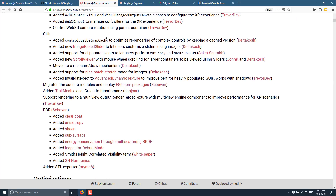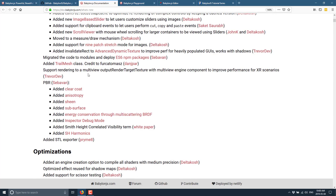A bunch of GUI updates. They migrated the code to modules and deployment via ES6 NPM packages, making it easier to use just what you need in a Node/NPM-based workflow. Added a trail mesh class, support for rendering to multi-view, PBR updates including clear coat, anisotropy, sheen, subsurface, energy conservation through multi-surface BRDF, inspector debug mode, Smith height correlated visibility term, SH harmonics, and an STL exporter.